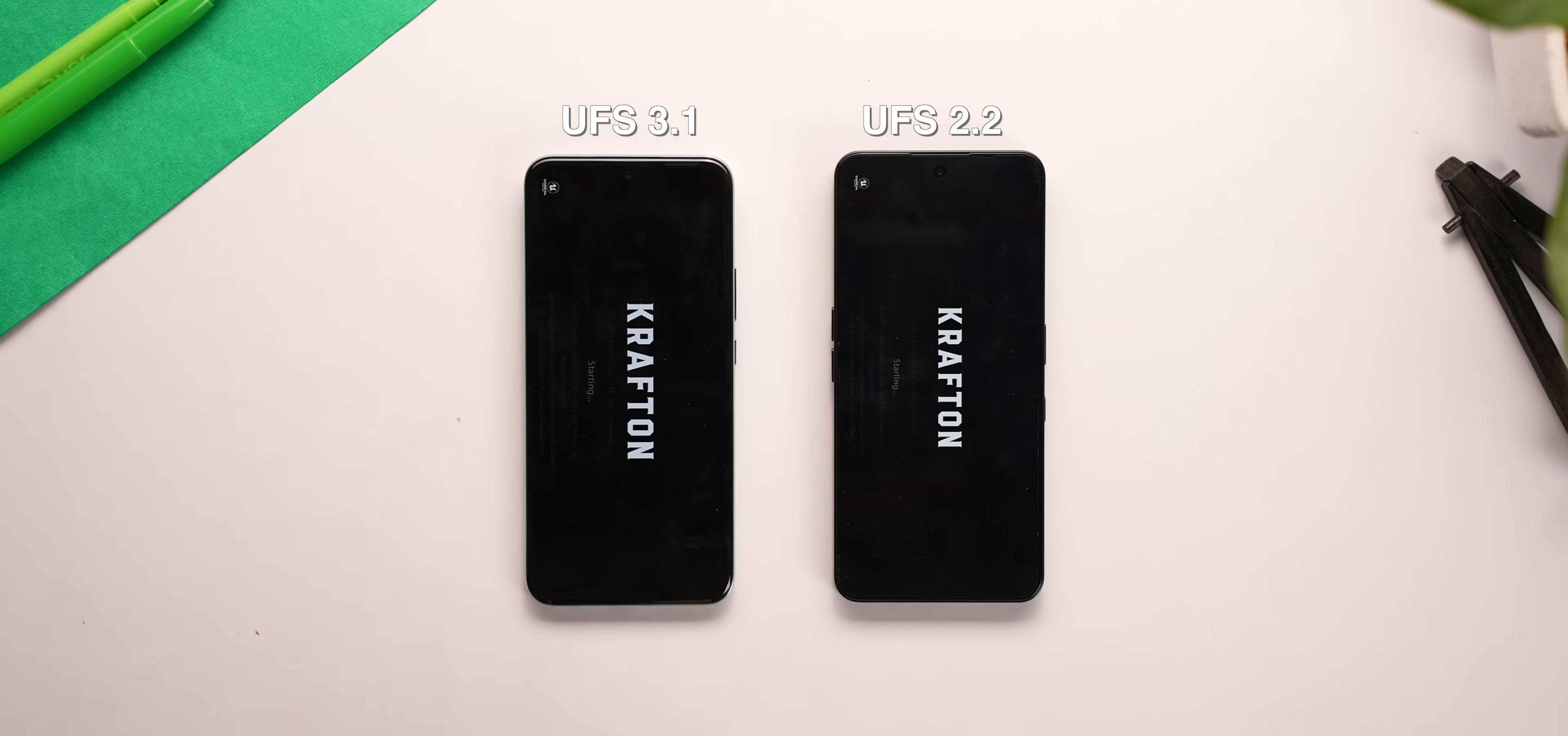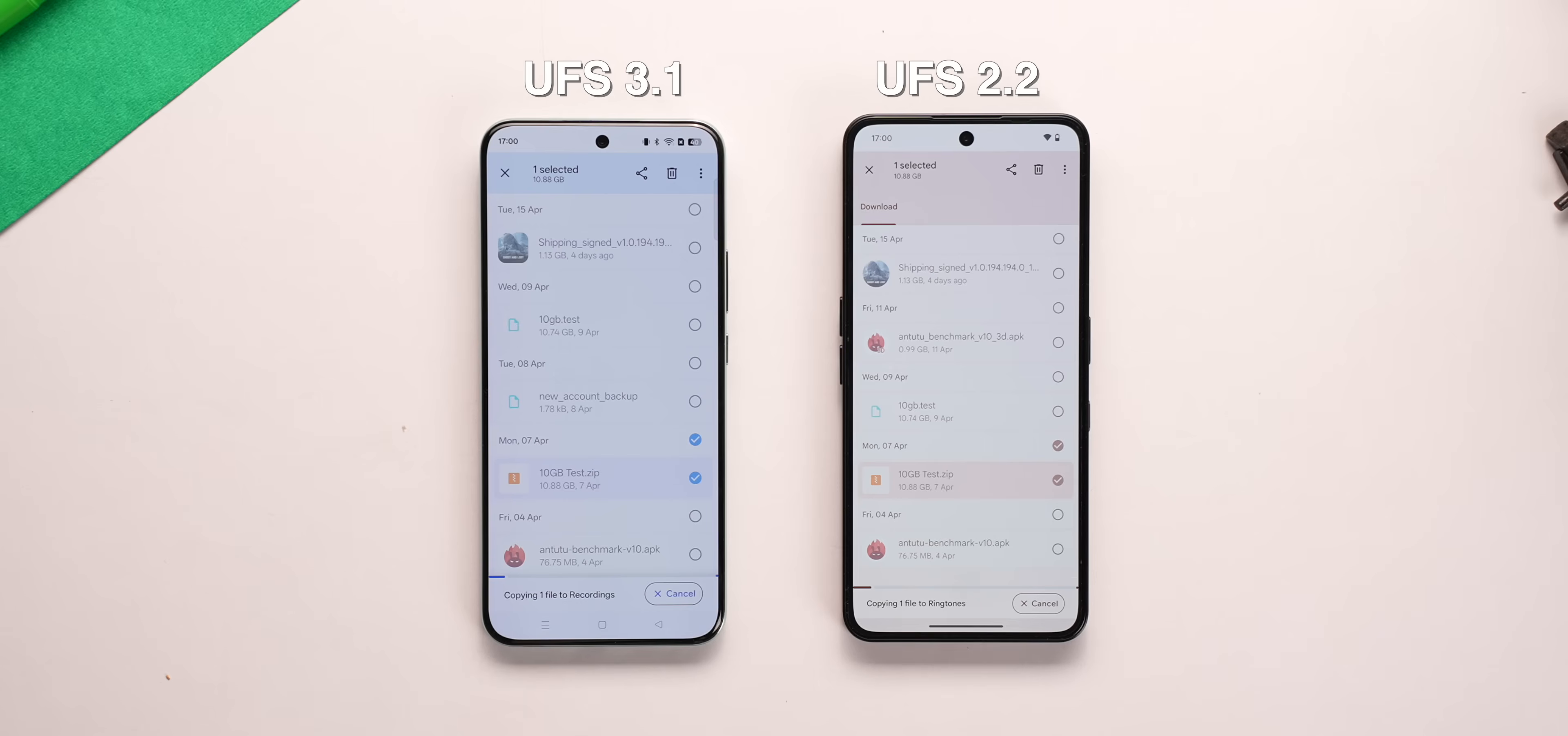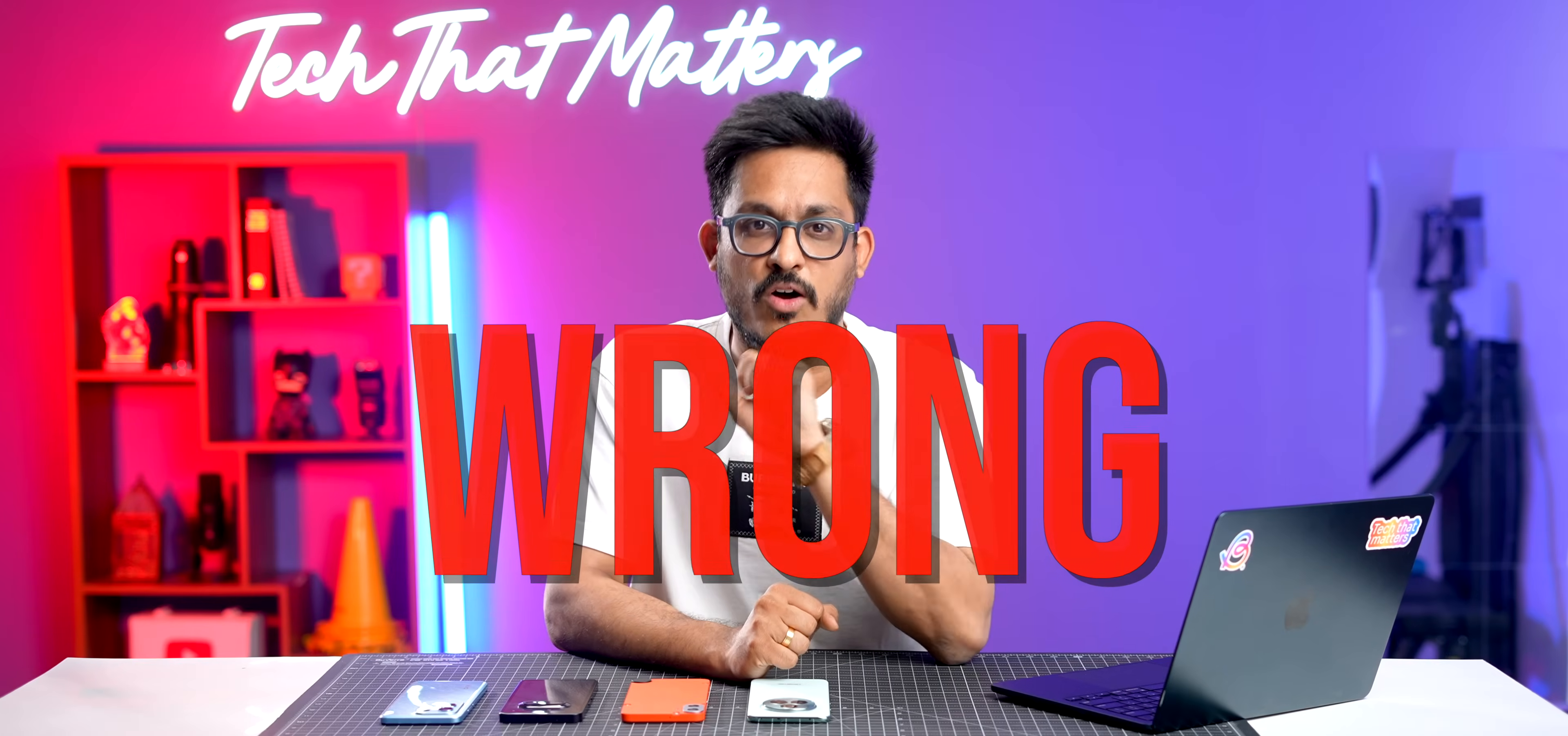In the same way, loading big files, launching games, copying files should be faster on UFS 3.1 phone than it is on UFS 2.2, right? Right? Wrong.